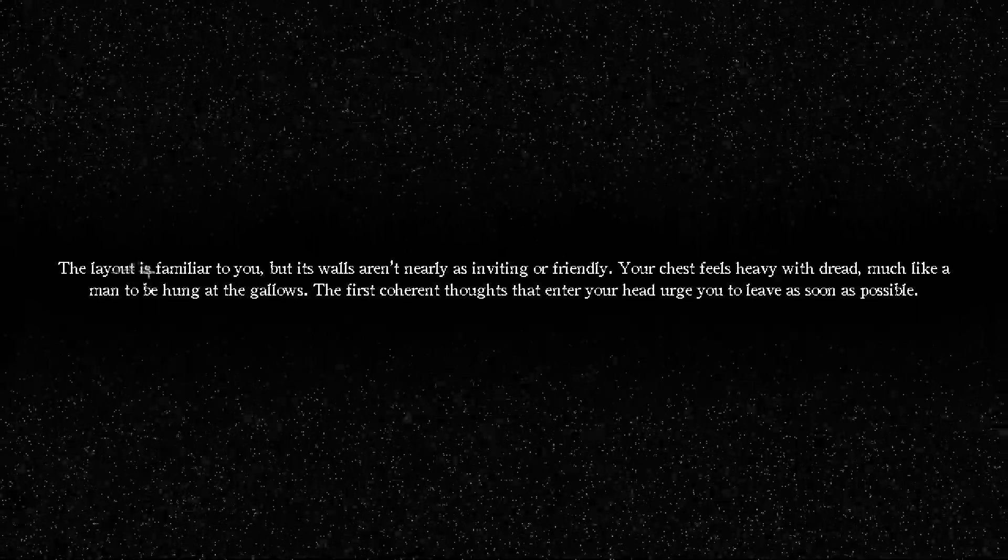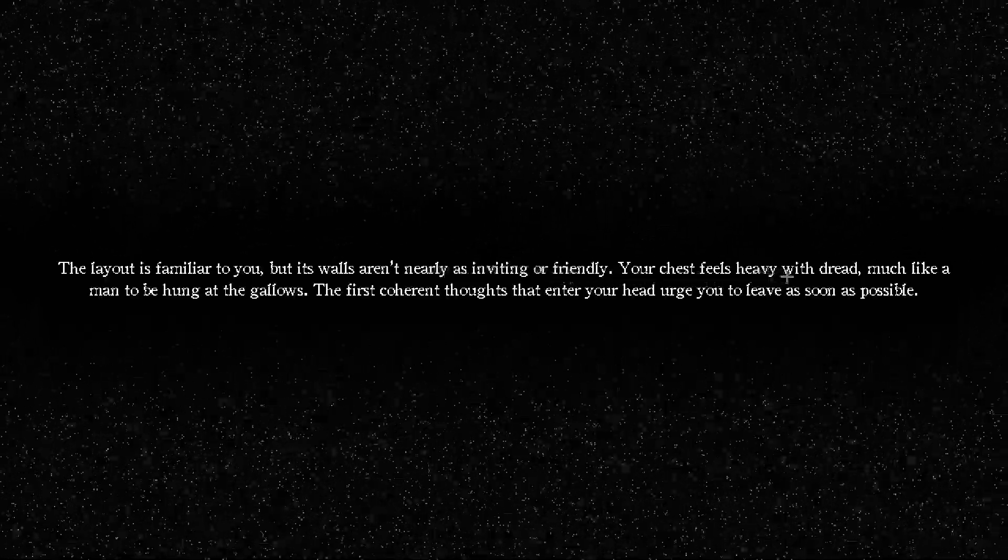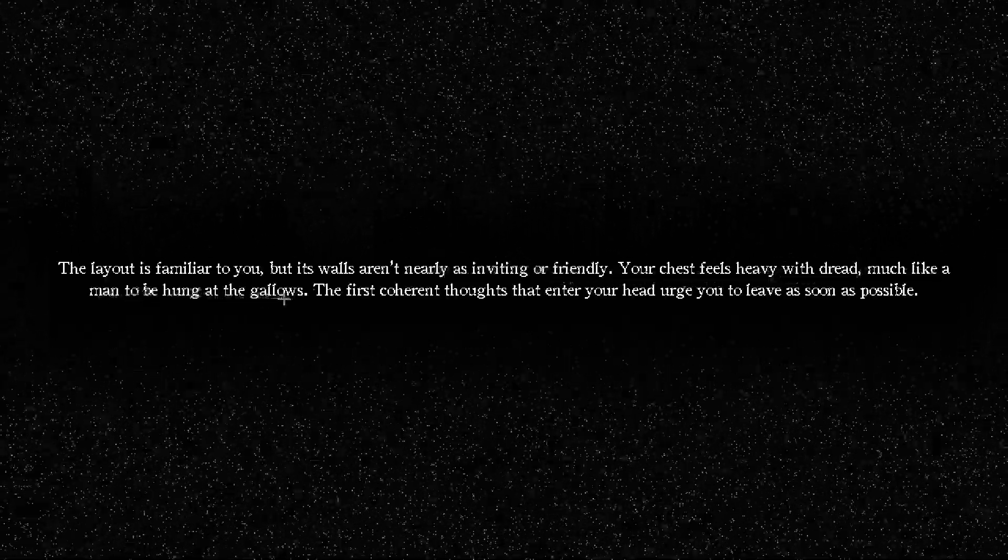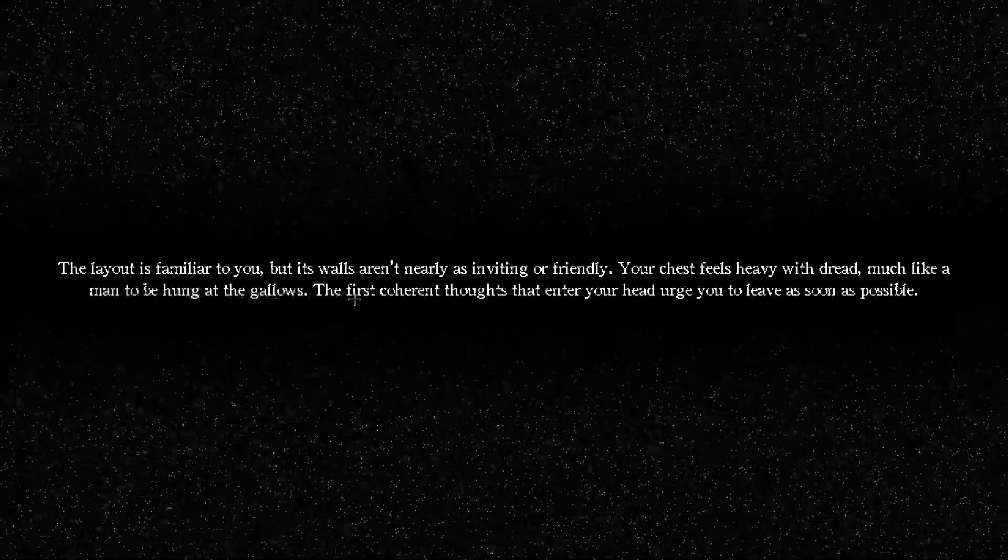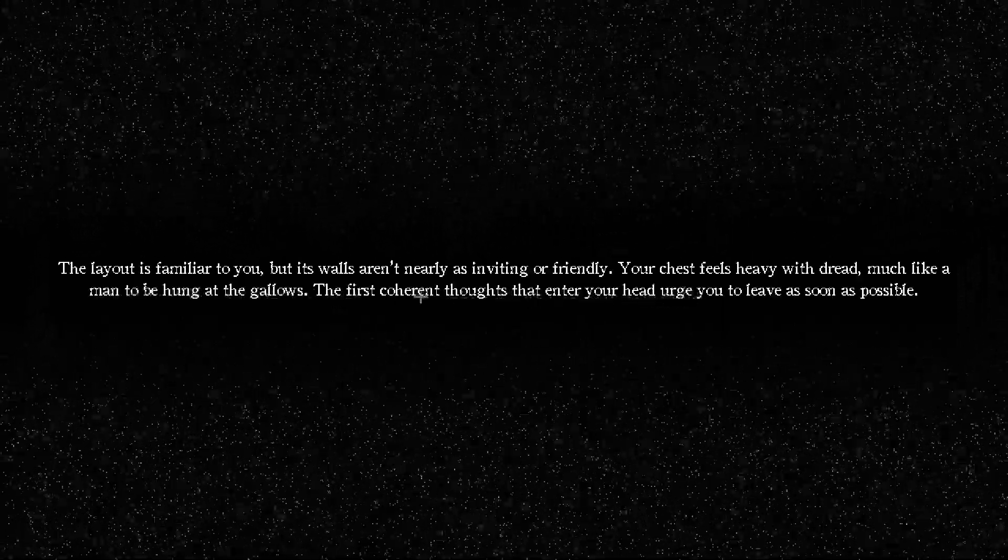This is way too fucking long, oh my god. The place feels familiar, but its walls aren't nearly as inviting or friendly. Your chest feels heavy with dread, much like a man to be hung at the gallows. The first coherent thoughts that enter your head urge you to leave as soon as possible. I'd probably leave too bro, like, leave immediately before the shadows that have devoured this abandoned building come to consume you as well.